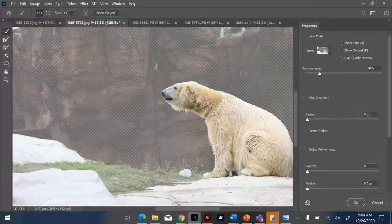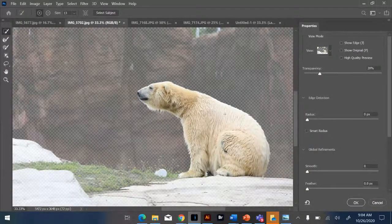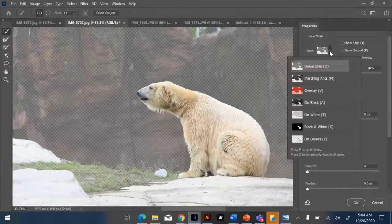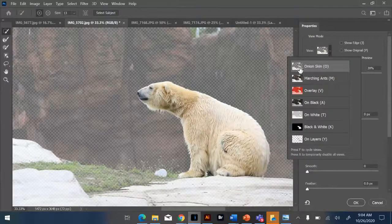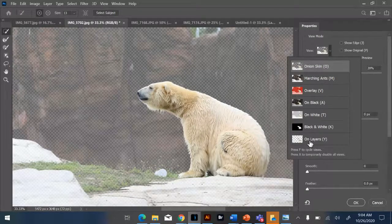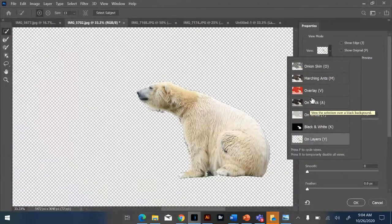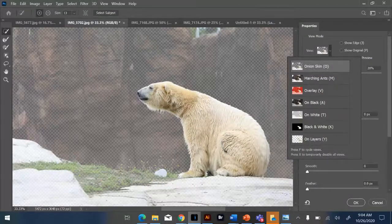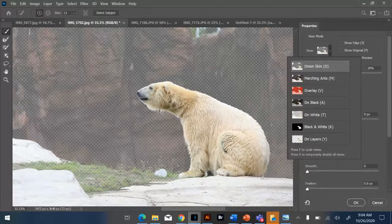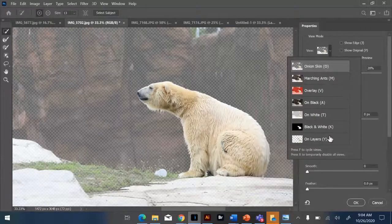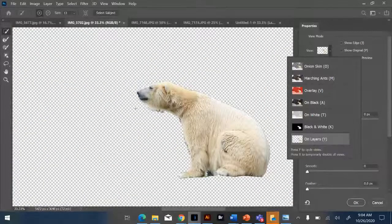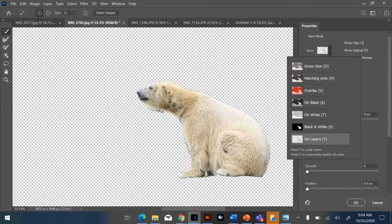So in the select and mask mode, it gives you different views. I like to look at this on the bottom, like this, because up here, it's hard to see that the edge is actually not looking very good. But on this transparent background, I can really see the areas that I need to refine.